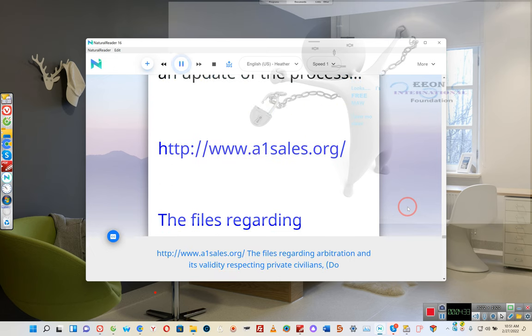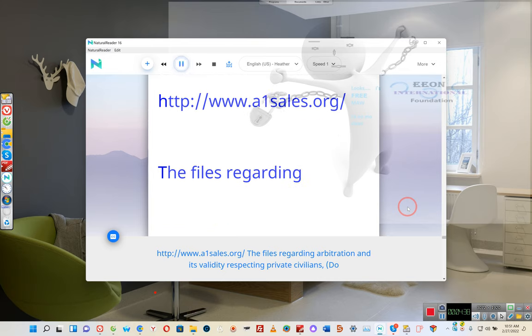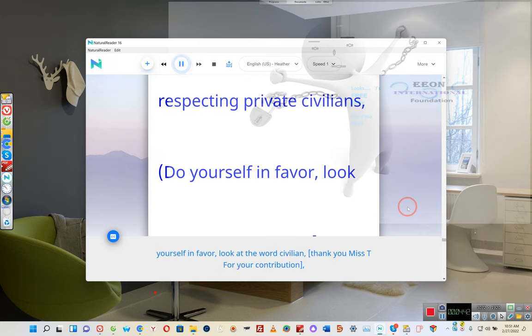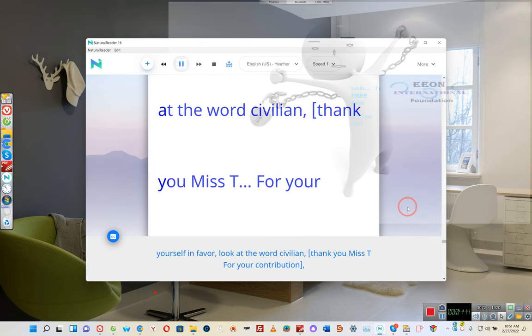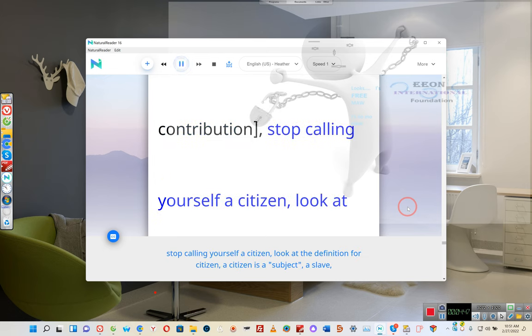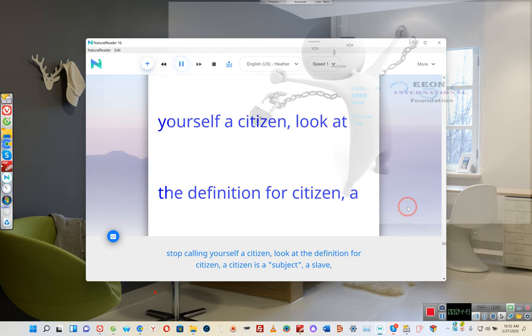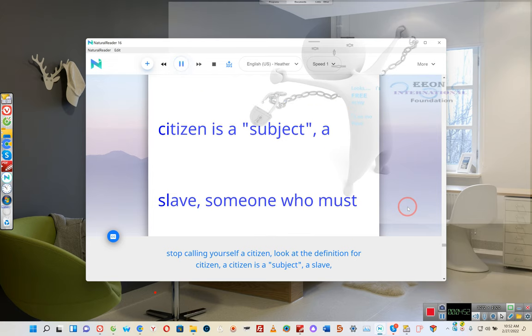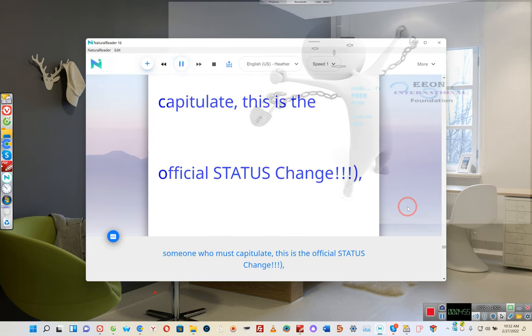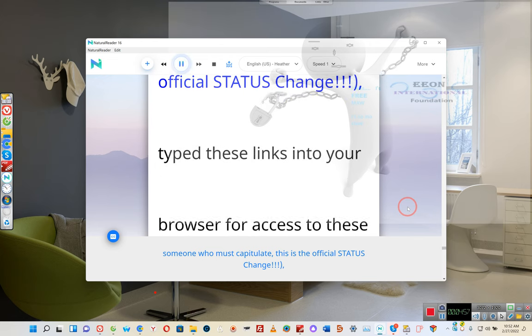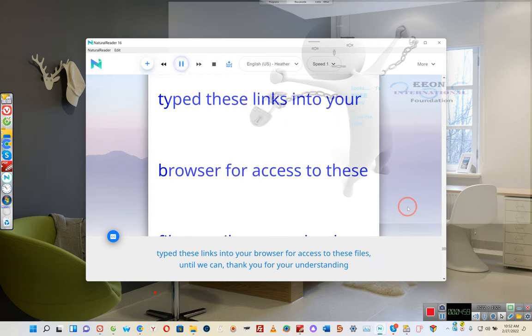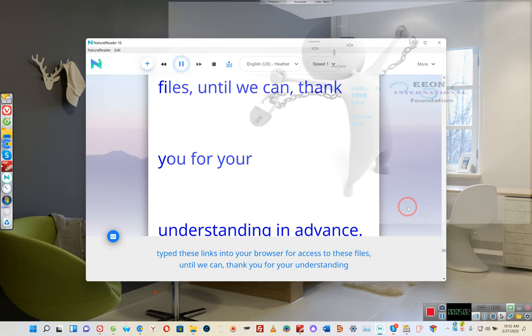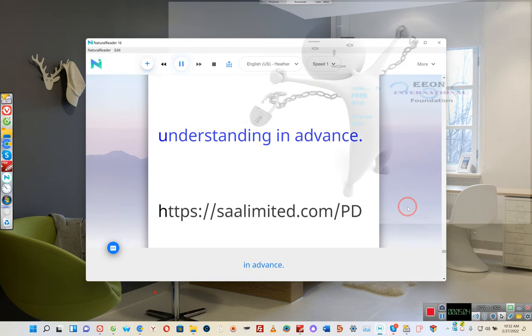http://www.a1sales.org slash - the files regarding arbitration and its validity respecting private civilians. Do yourself a favor, look at the word civilian. Thank you Miss T for your contribution. Stop calling yourself a citizen. Look at the definition for citizen: a citizen is a subject, a slave, someone who must capitulate. This is the official status change. Type these links into your browser for access to these files. Thank you for your understanding in advance.